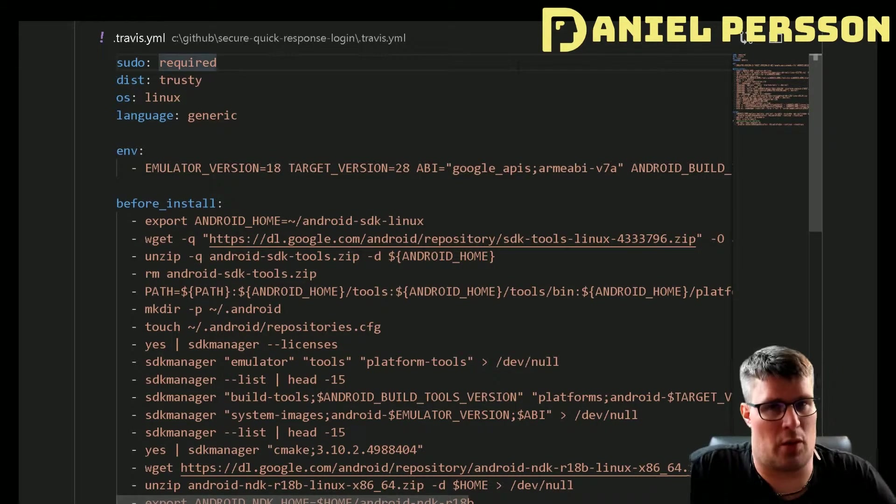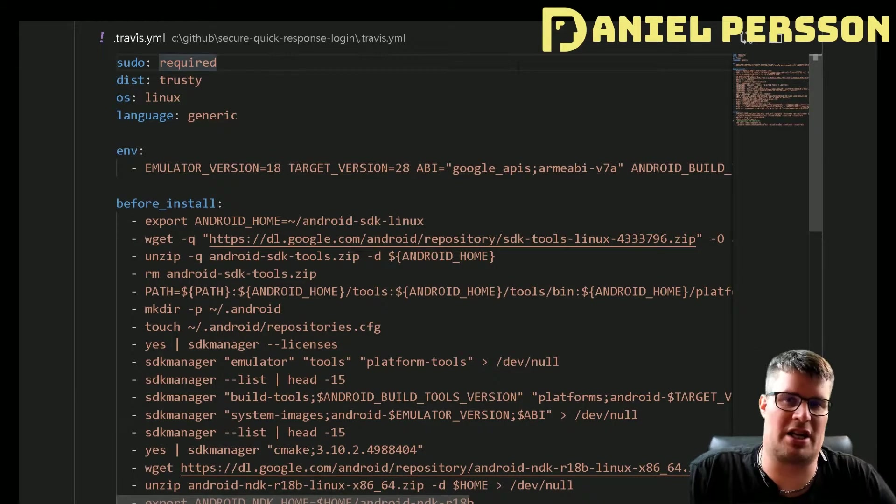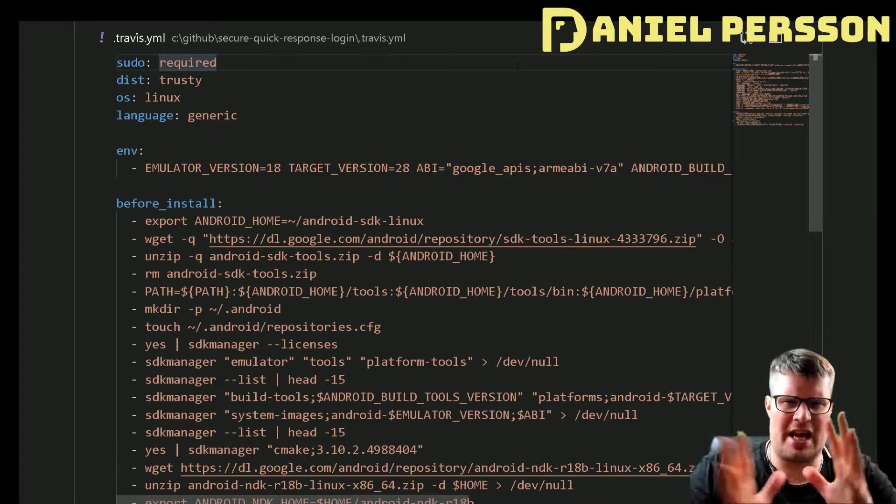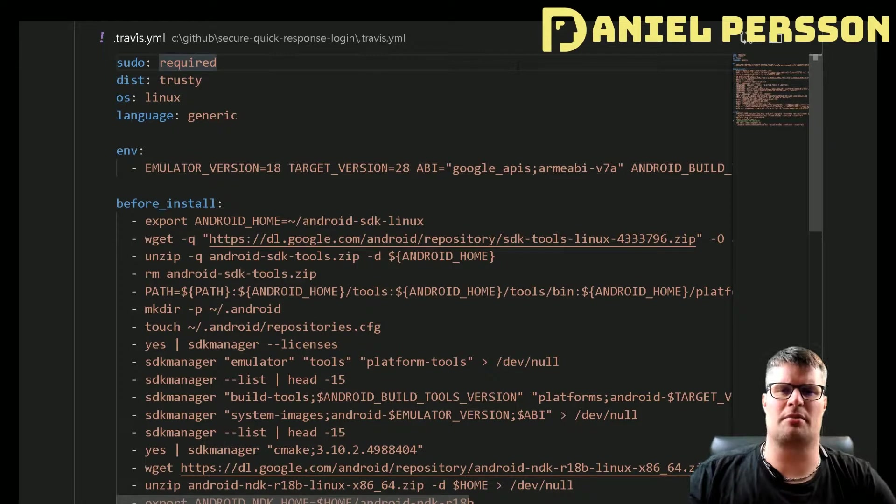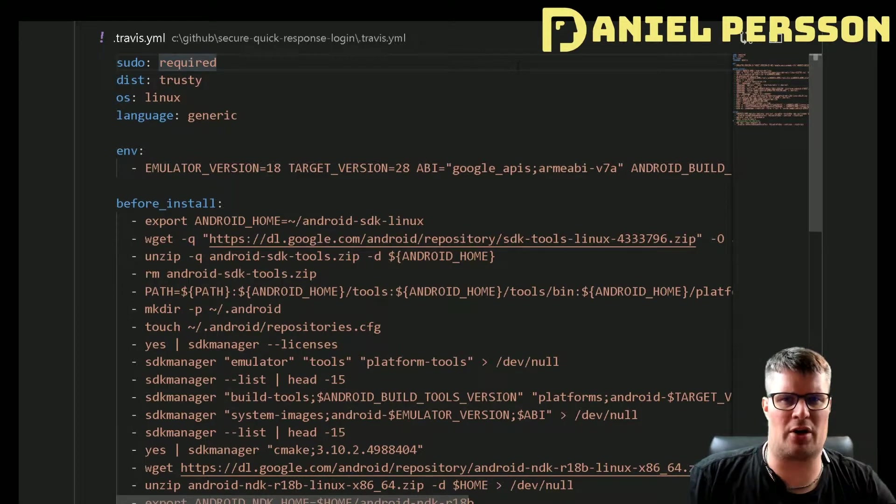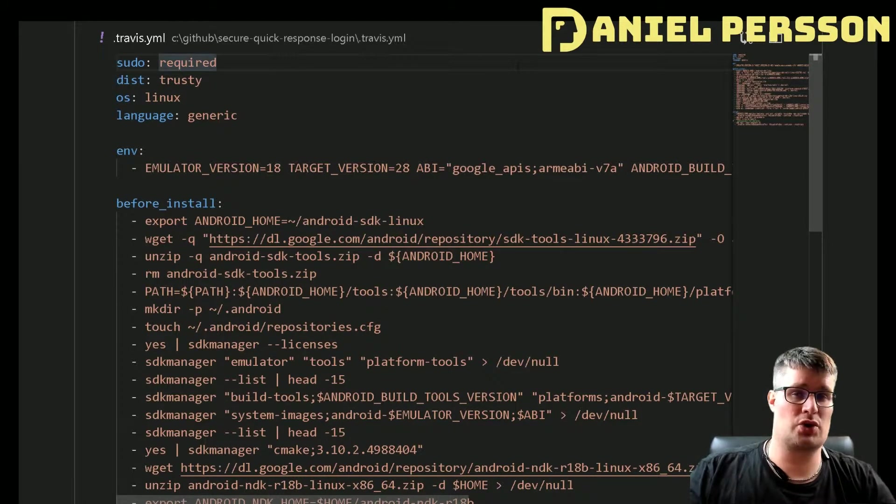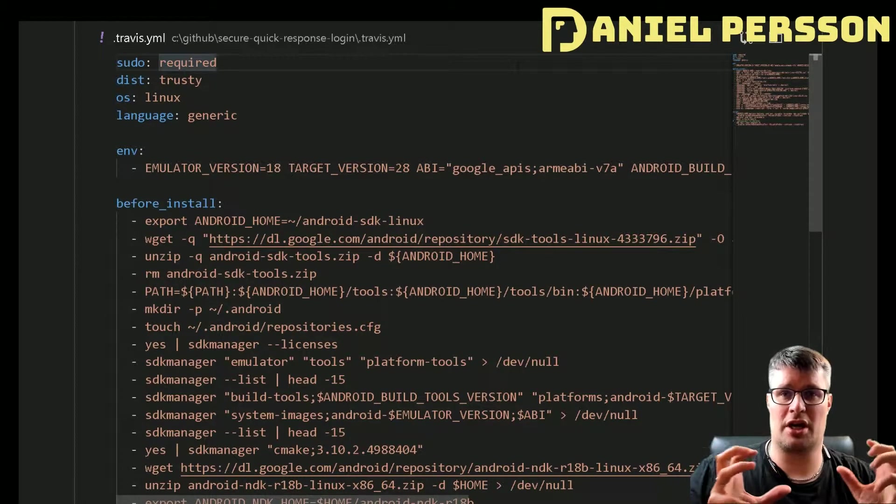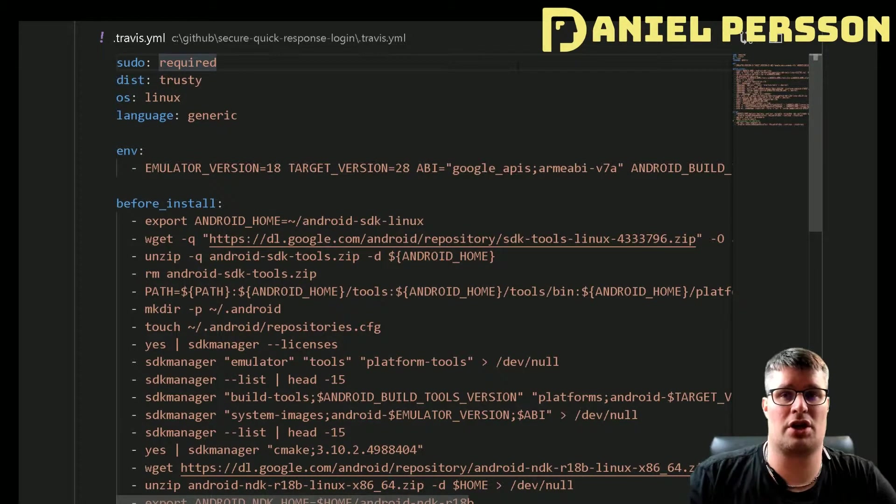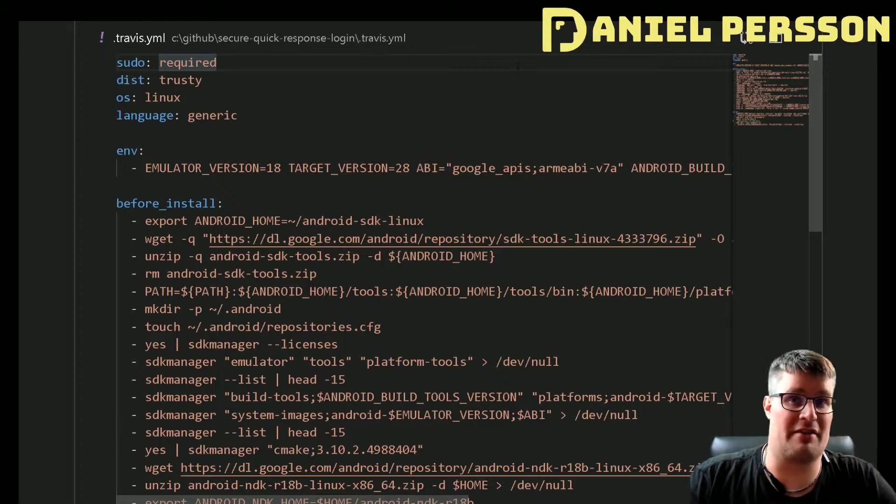Hello explorers and welcome to another video. Today we're going to talk a little bit more about how to run Android builds on Travis CI.